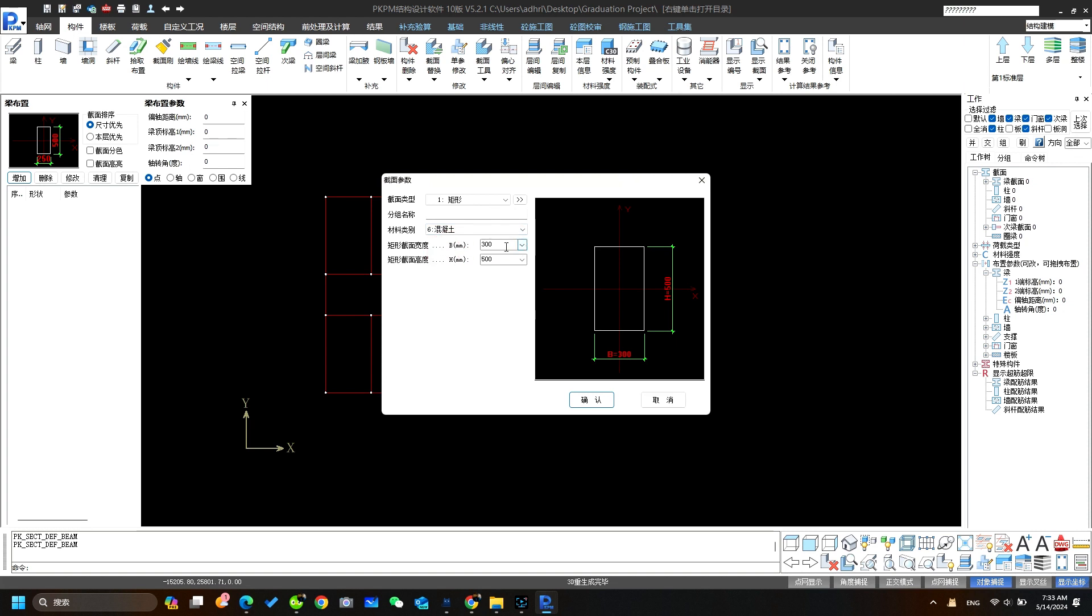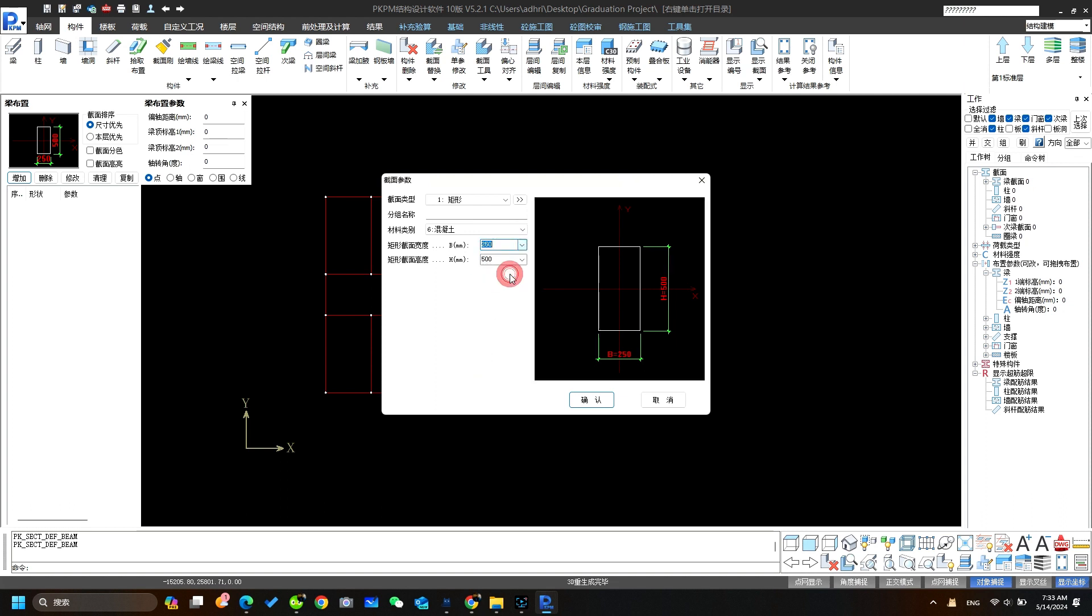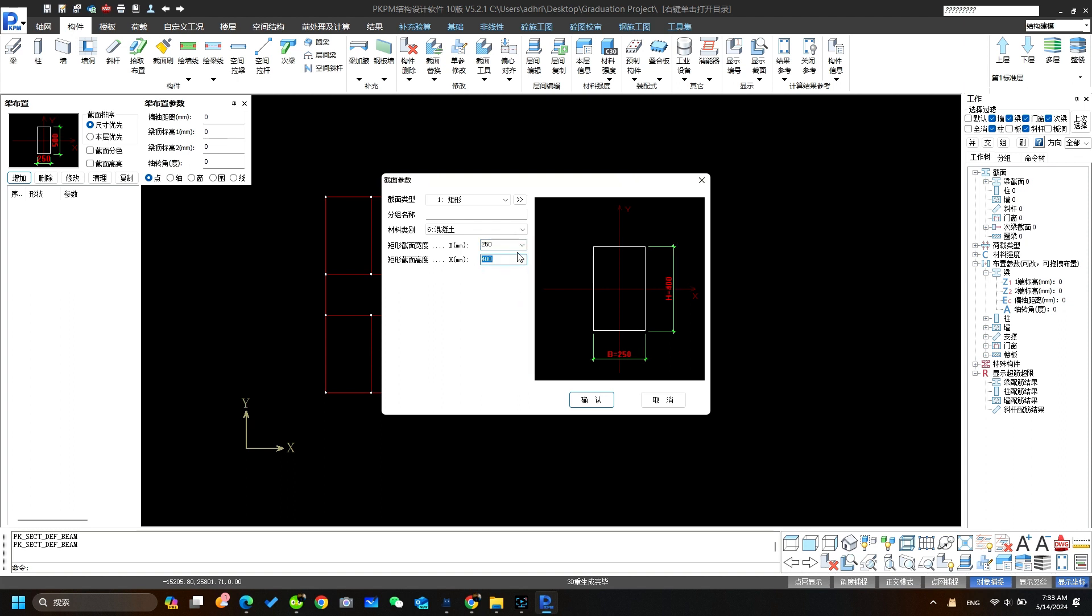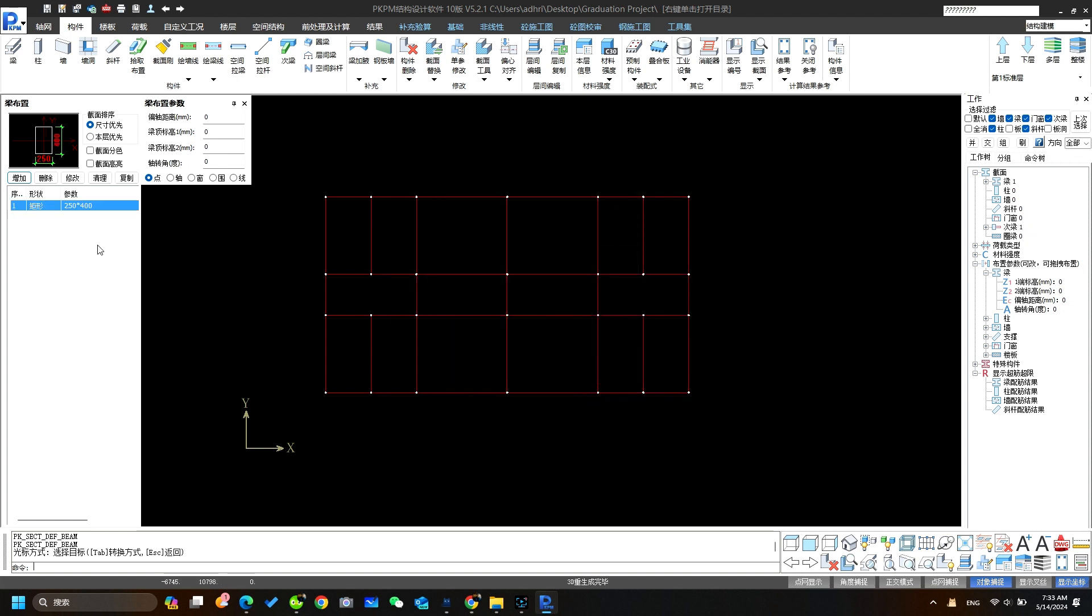This is the breadth of the beam. And this is the height of the beam. Here we will take 250. Here we will take 400. Click here to confirm. Now you can see we have successfully created the beam size of 250 by 400.